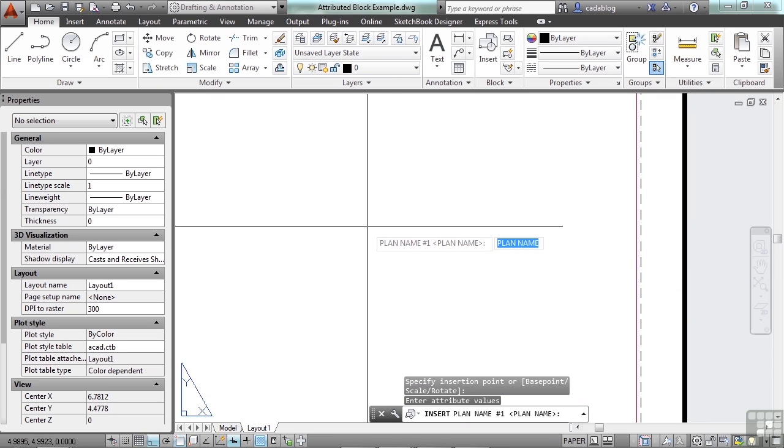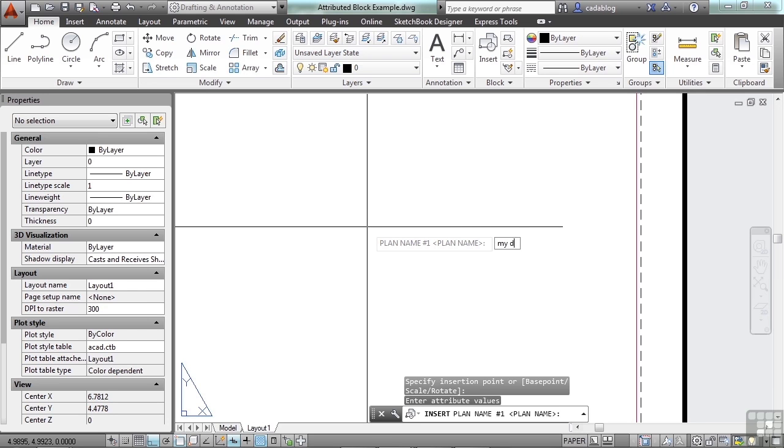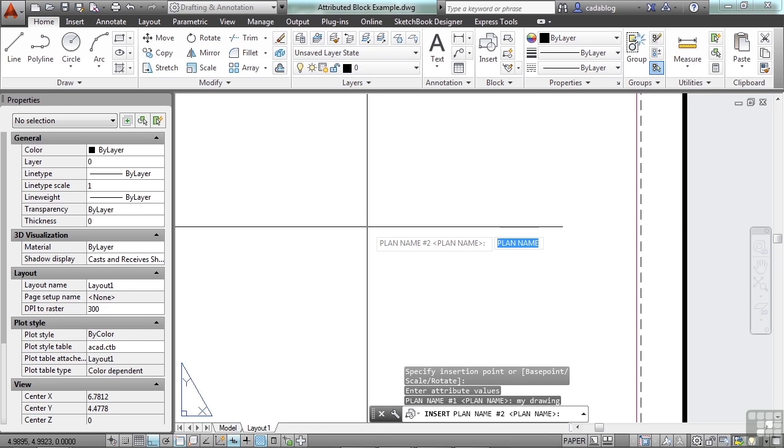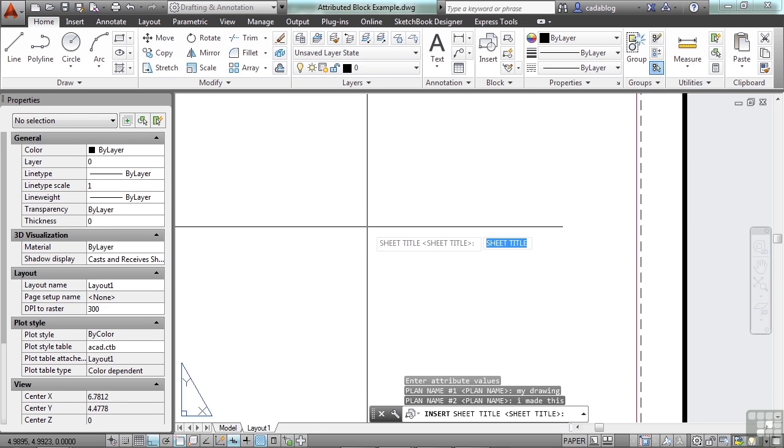Pick your insertion point. The block didn't disappear. It's just not completely in yet. It's asking you for the plan name. Remember, we looked at it, and it said what plan name, plan name 1, plan name 2, or the sheet, the sheet title. Well, here's the tag. It's plan name number 1. The prompt is plan name, and the default of what it's going to enter is plan name. Now, we're going to give it a name here. We're going to call it my drawing. Press enter. And now, it goes down to the next attribute. This is plan name number 2. Say, I made this. Enter. And it goes down the list.